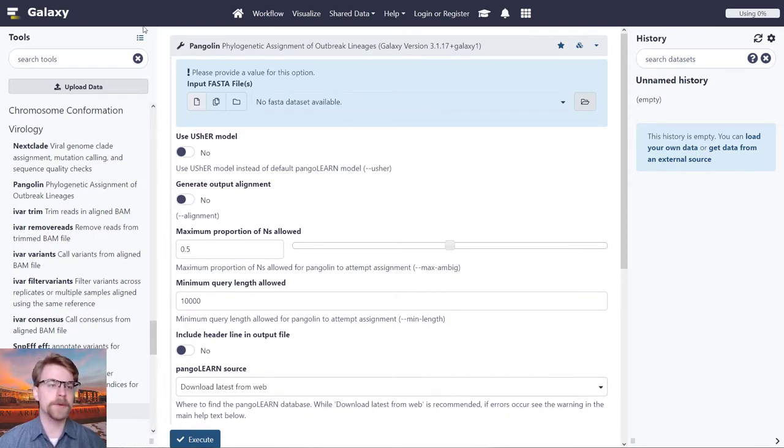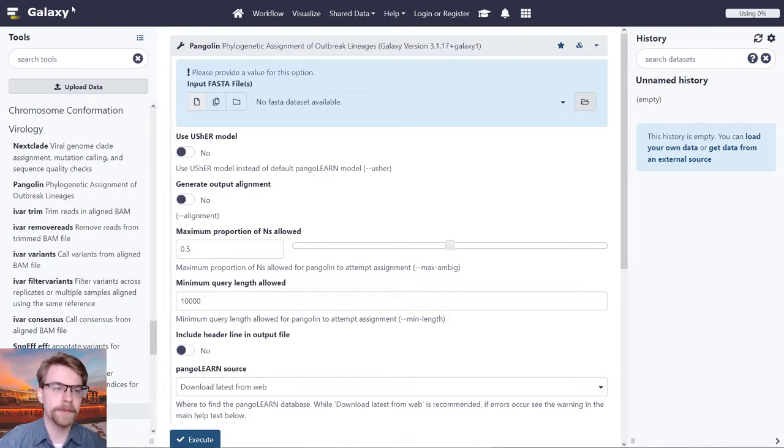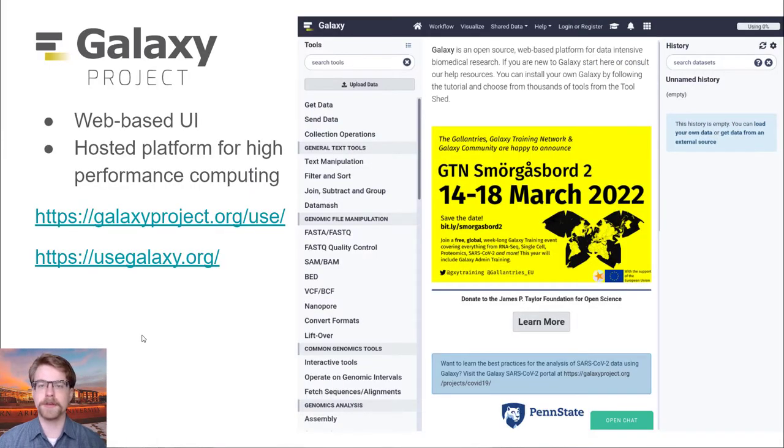Now, for this workshop, we've set up our own server, which you'll be interacting with. And this server uses QIIME 2.